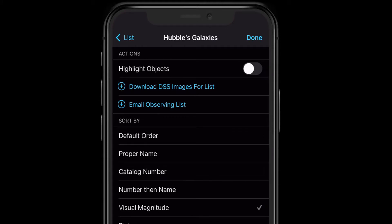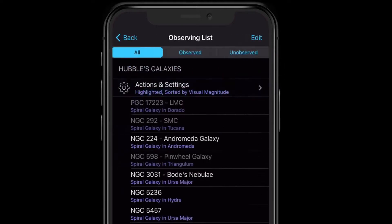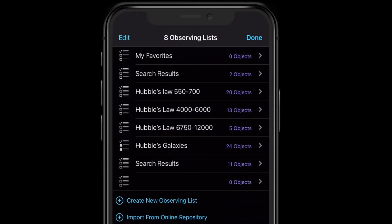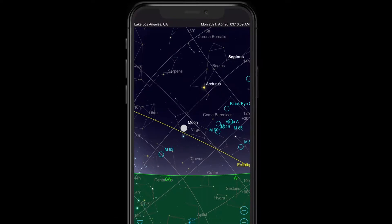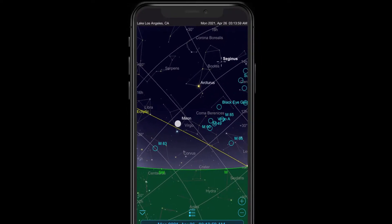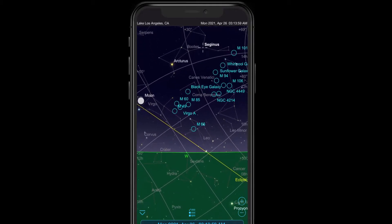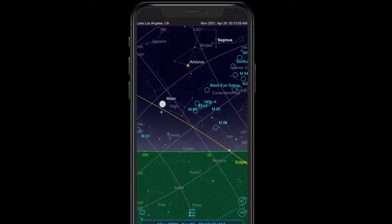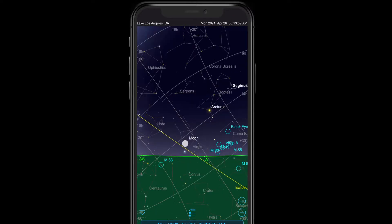Now what I want to see is where all of the objects on this list are in the sky. We do that by turning on Highlight Objects and let's see what happens. Hit Done and hop back to the main screen. If we go back to our list of lists, notice how the Hubble's Galaxies list is highlighted — that's a quick way to know exactly which list is being displayed at any given time. SkySafari 6 only allows you to highlight and display one list on your screen at a time. Back on the main screen, all of the objects on that list are now circled and labeled by name. You can see them whether they're above or below the horizon, and you can forward the time and date — the app will keep track of where all of those targets are in the sky at a glance.